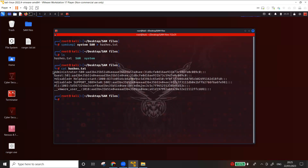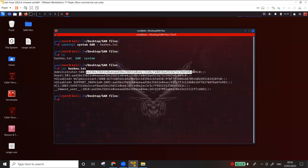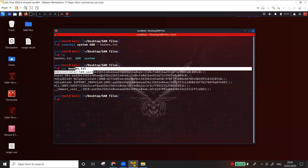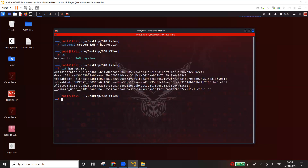Now I'll show you the contents of hashes.txt. We can see the usernames — administrator, guest, and a user called ali — along with their user IDs and NTLM hashes. Windows uses NTLM hashes. There are different hash types such as NTLM, MD5, SHA, and SHA-256, but Windows specifically uses NTLM. There are two ways to proceed: crack the hashes or use another approach.